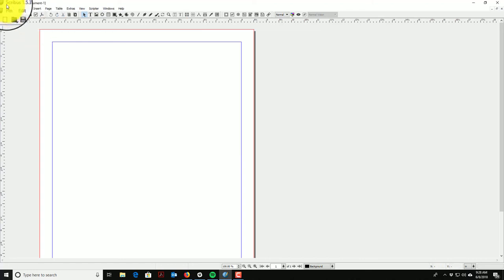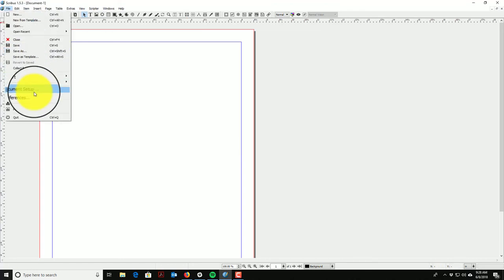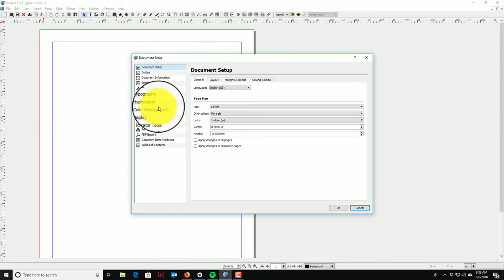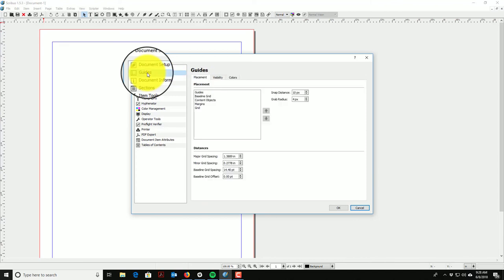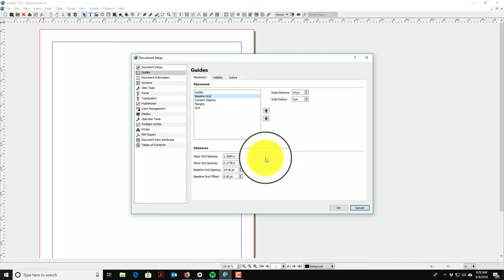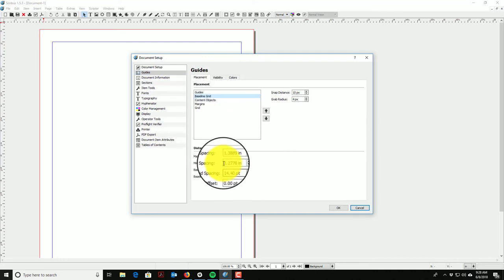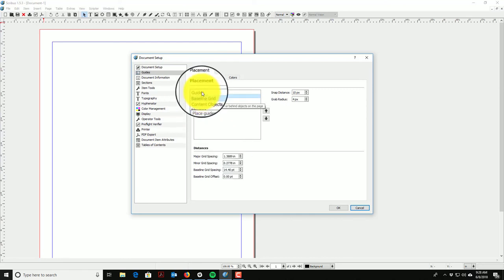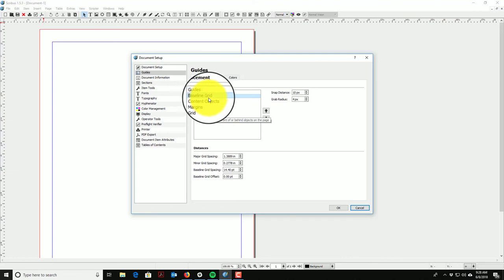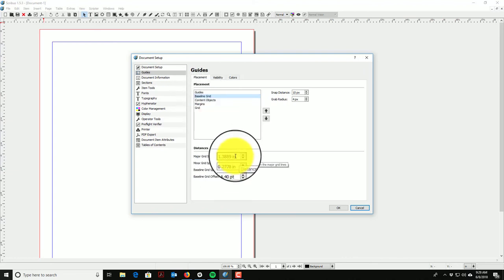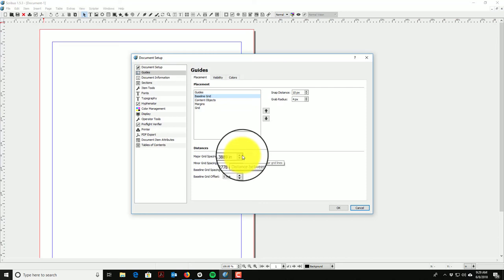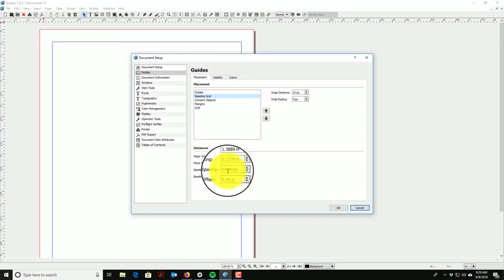The very next thing I do is go in and set up some of the other settings in the document. The most important one for me is under Guides, where we want to create a baseline grid. The baseline grid essentially allows your text to line up across the document, which is very important. Almost everything I do has a baseline grid. If you're doing a text-based document like a newspaper or magazine, you want a baseline grid.